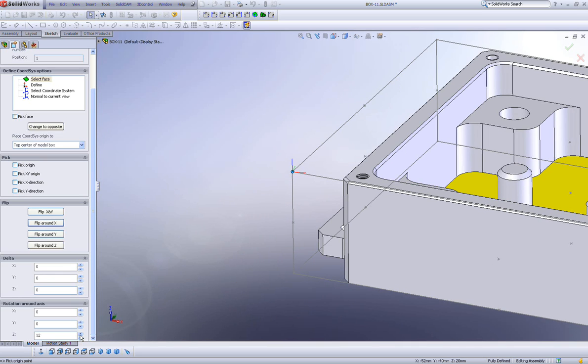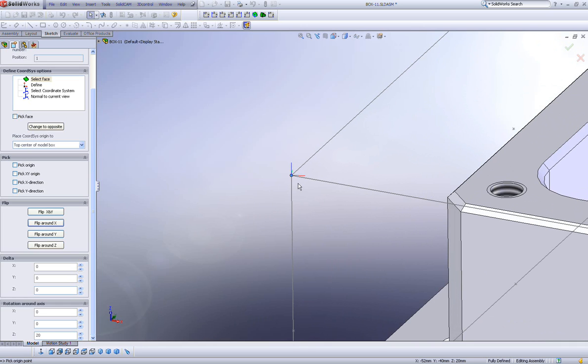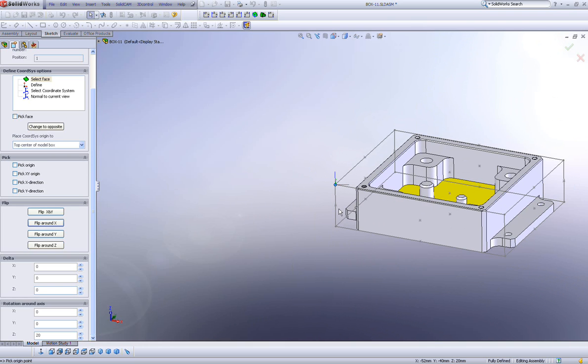If I were to, say, flip it 20 degrees in my z direction, you'll note that it now turned 20 degrees in my z direction.